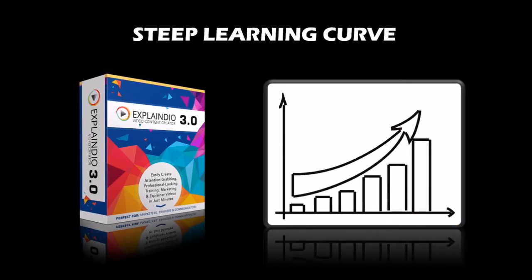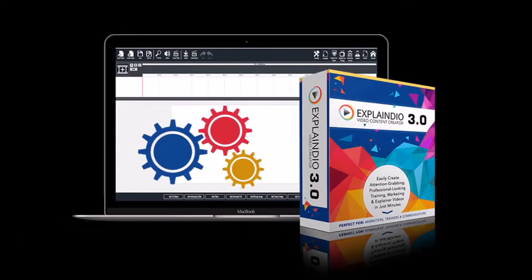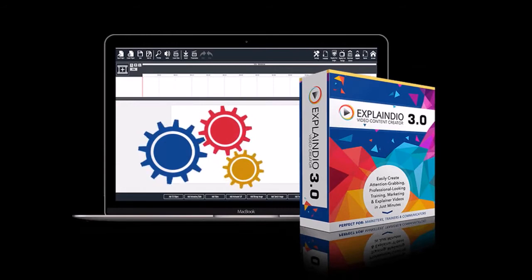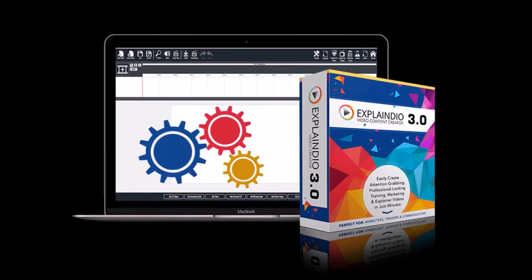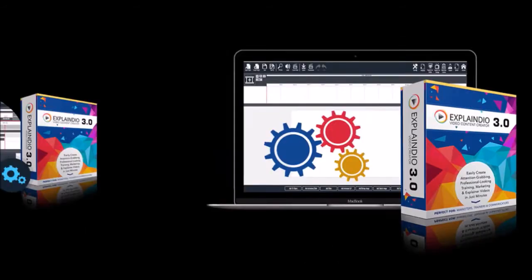The disadvantage is that you don't have the flexibility of customizing your videos as much as you would in Explaindio. In EVC 3.0 you have a lot of animation options, as well as the flexibility to control scenes and elements in the timeline.